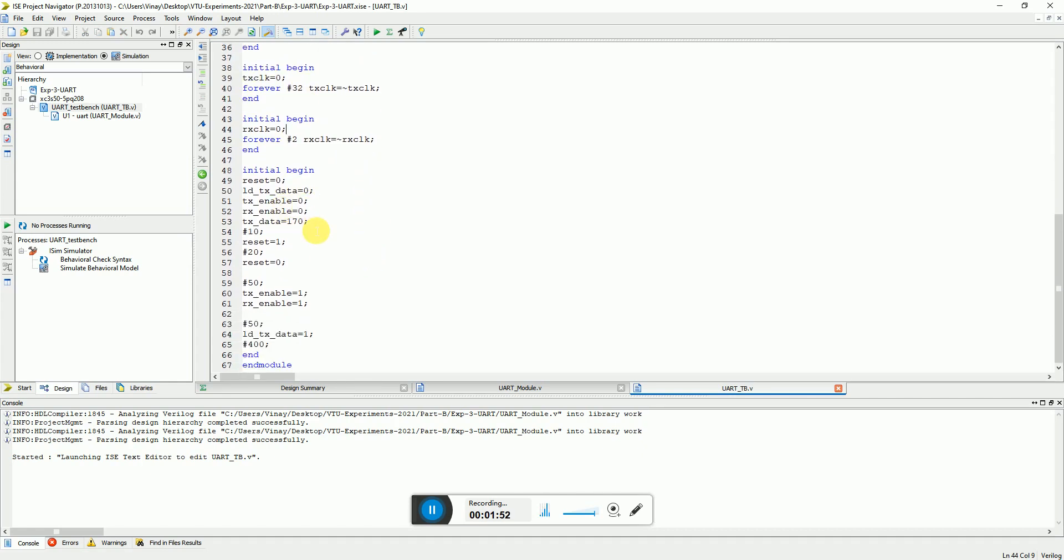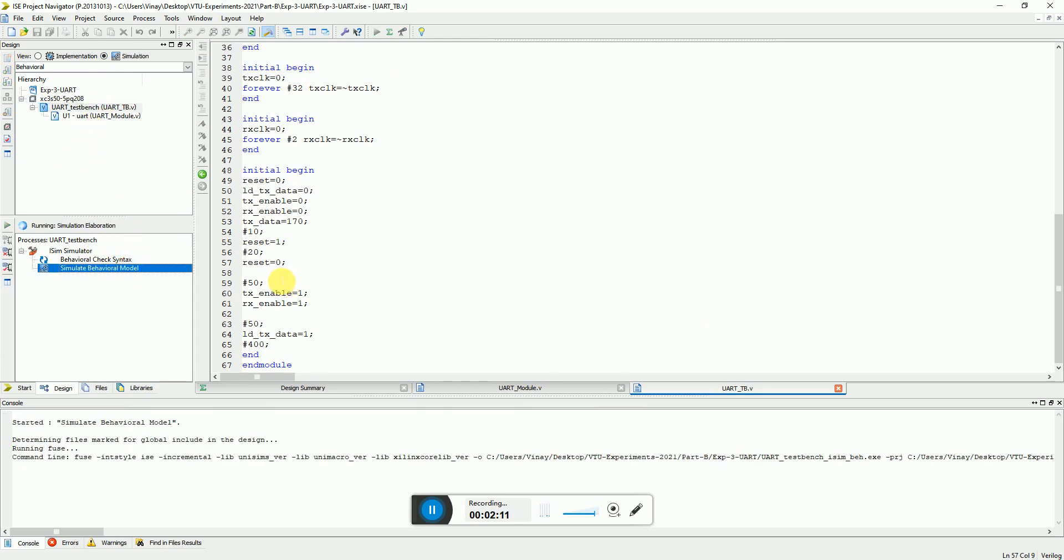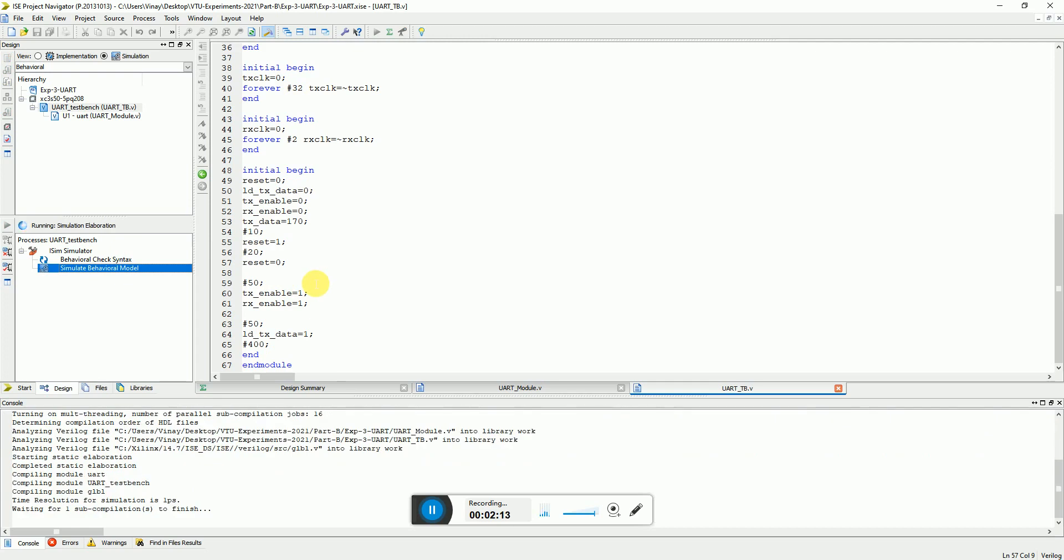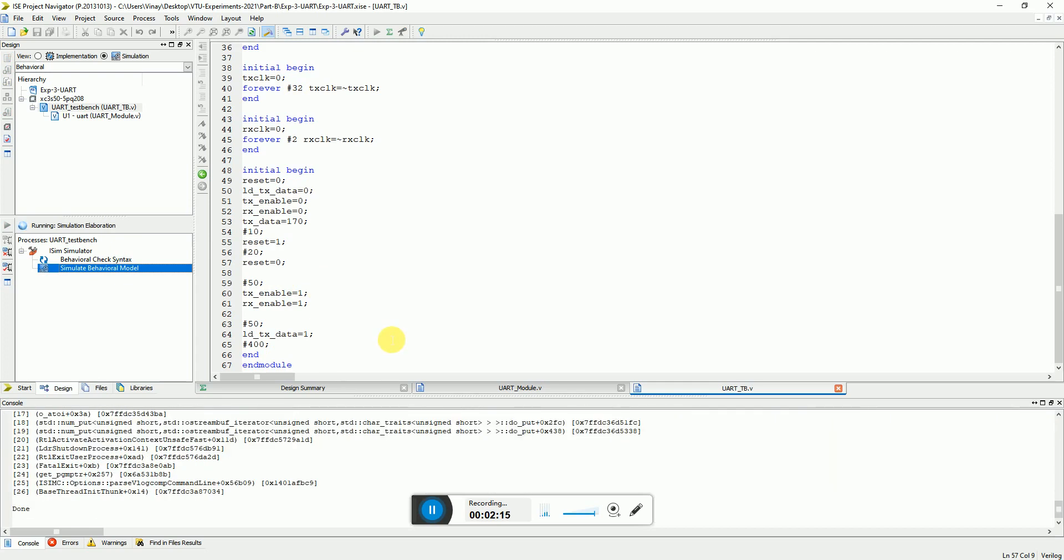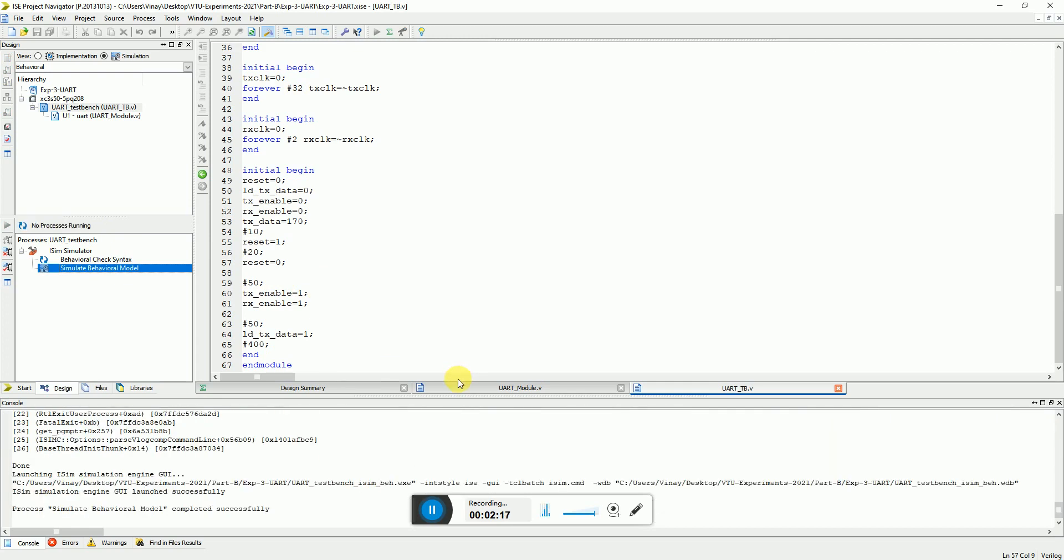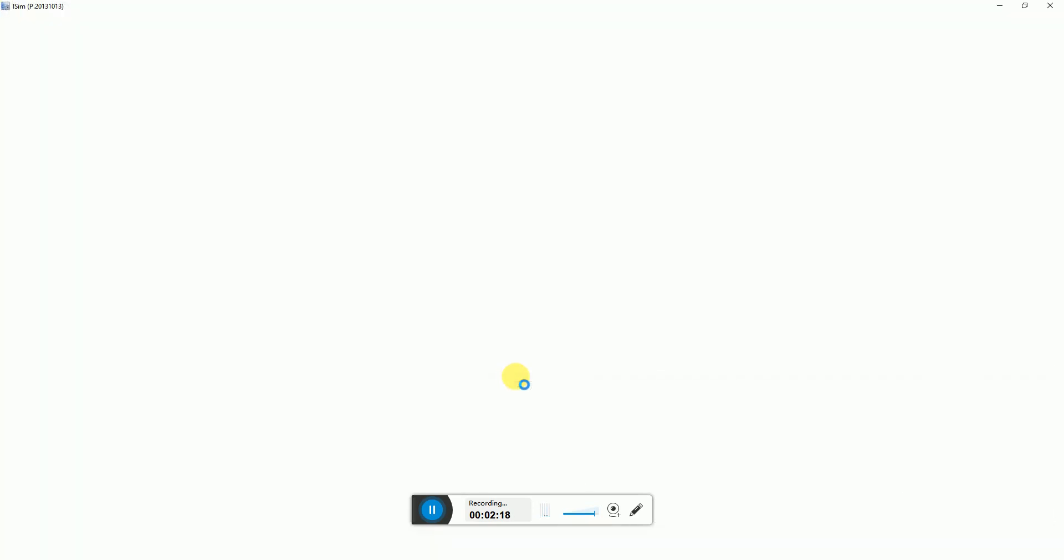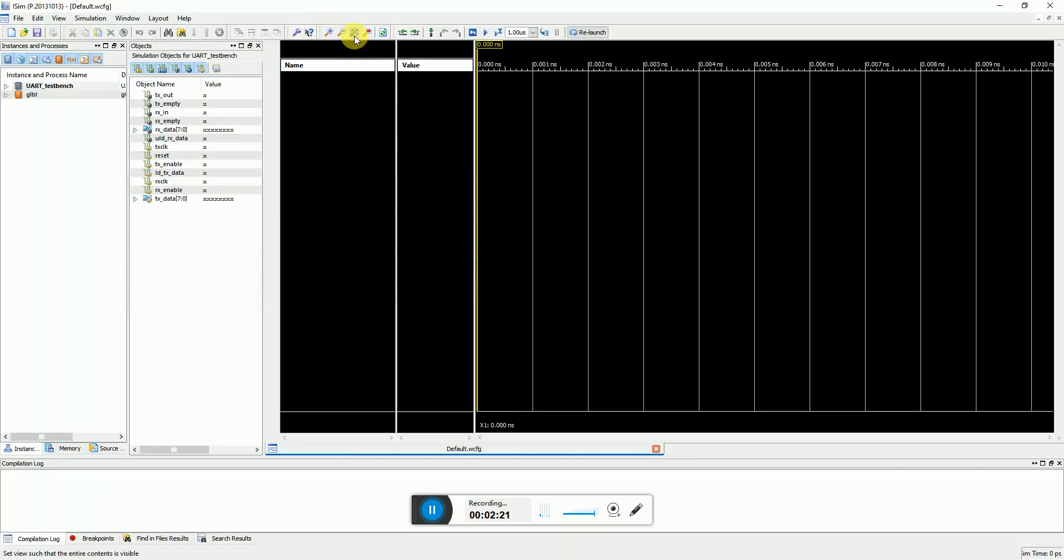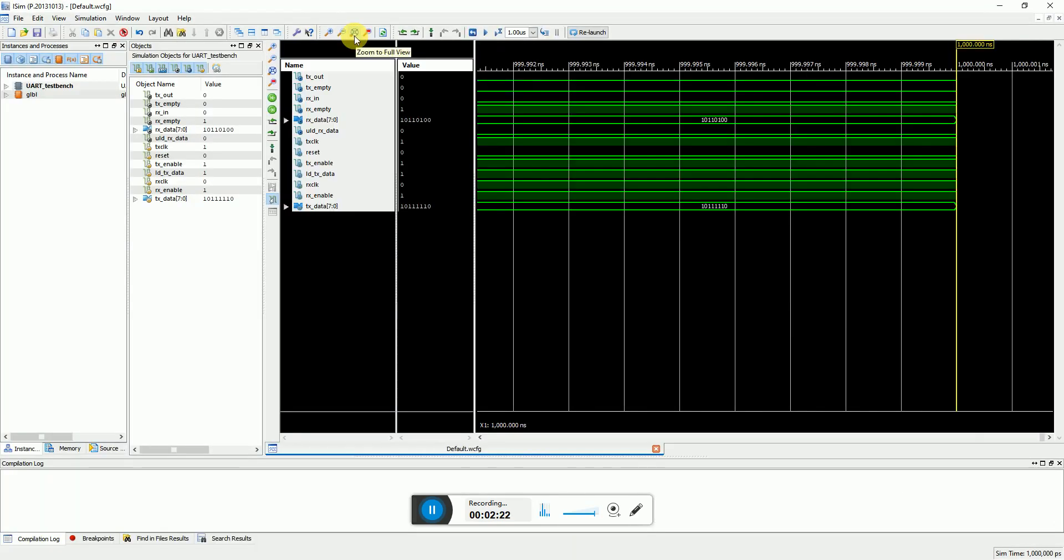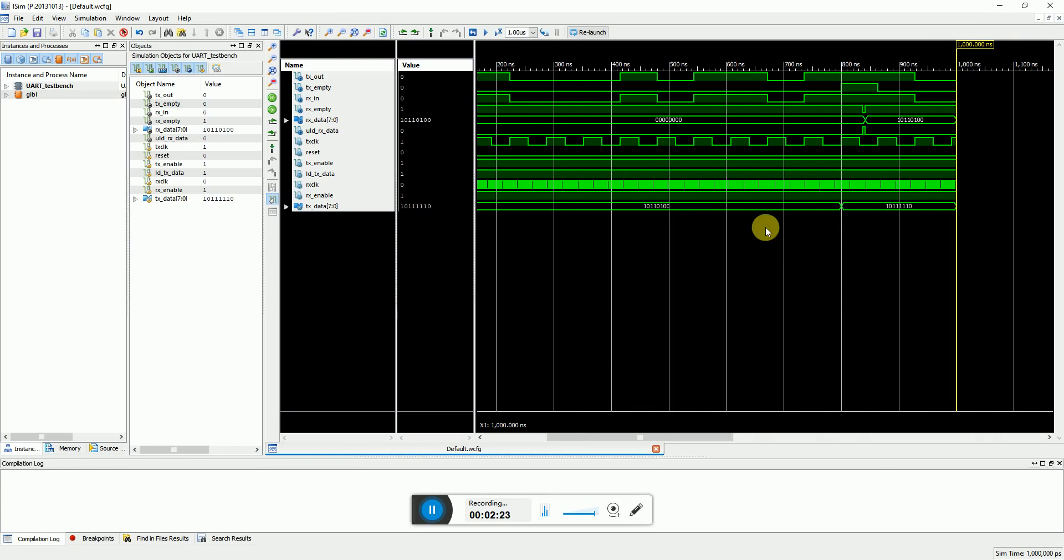So what I'm doing is I'm just loading a data which is 170 and thereby looking at what is happening at the output. So let's simulate this. I'm using the Xilinx ISE's foundation series software. I made this into a simulation mode. You select the test bench module and run the simulate behavioral model. We'll execute this and let's see what comes at the output.